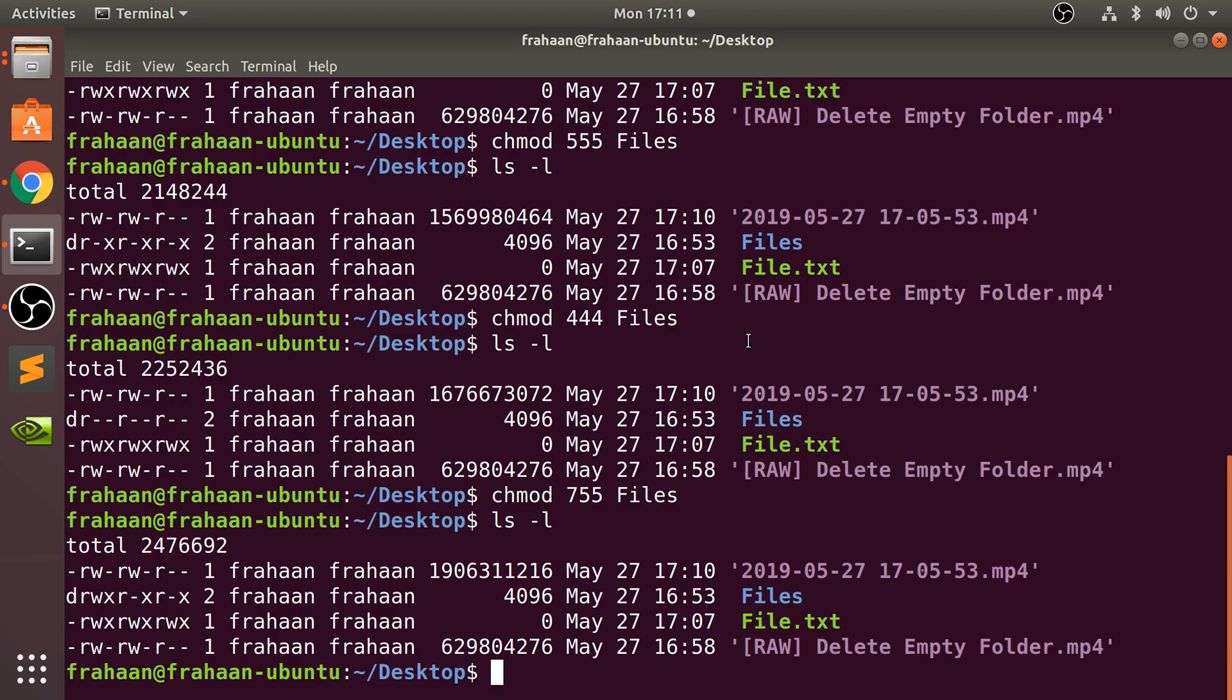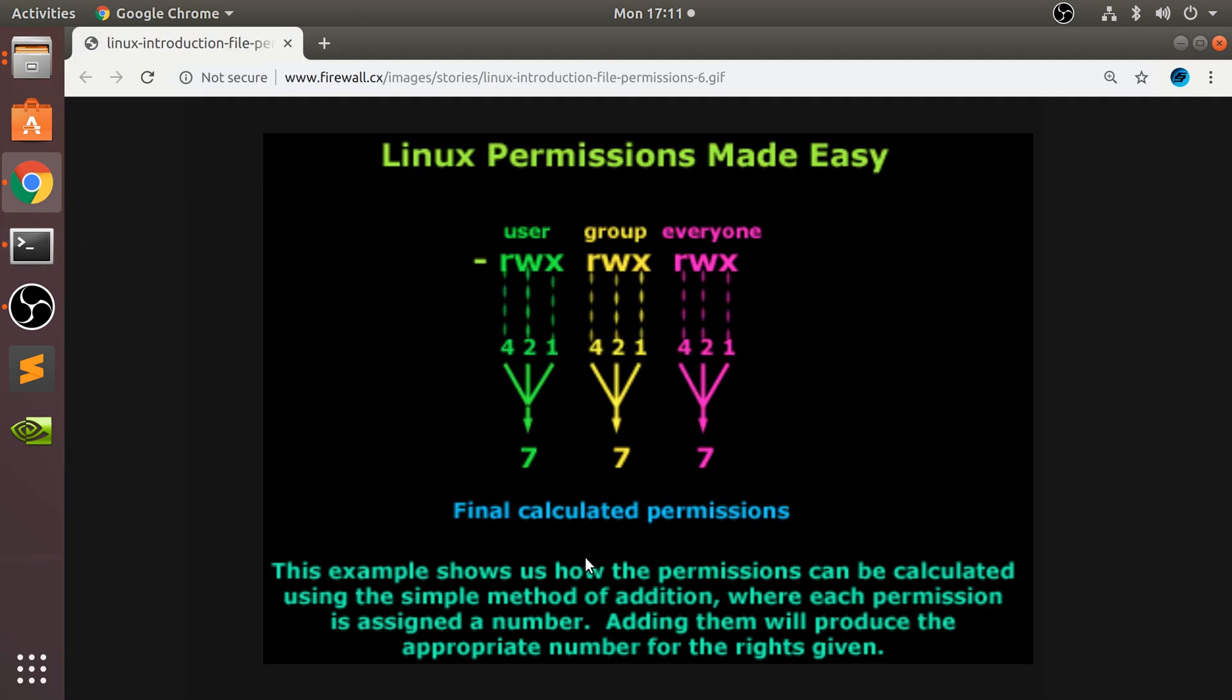Okay, so that's permissions - that's really all you need to know. Remember chmod, then 777 or whatever it is based on this diagram. So read, write, and execute for user, group, and everyone.